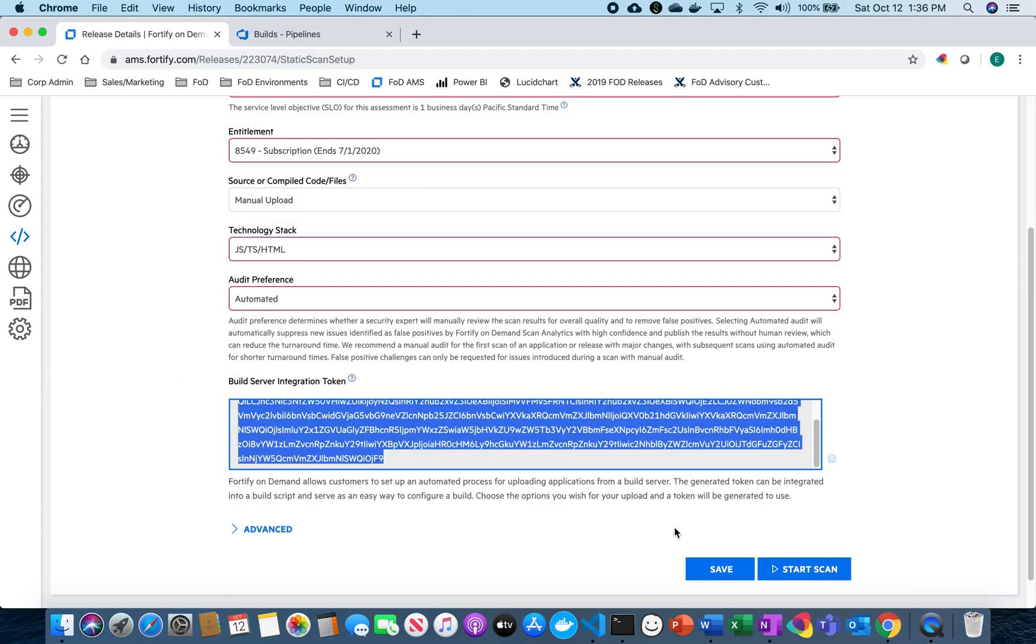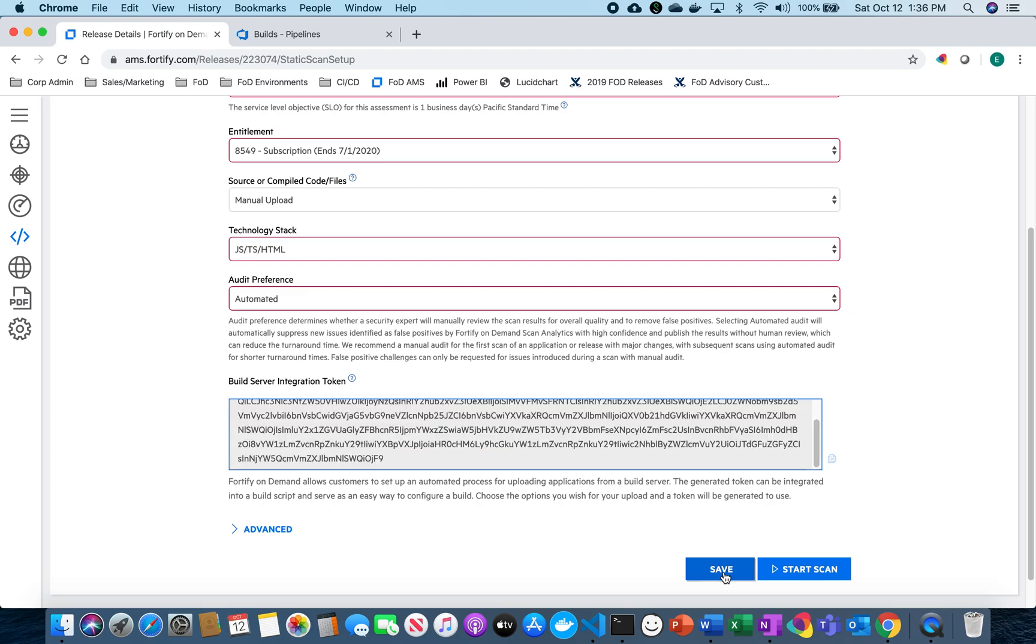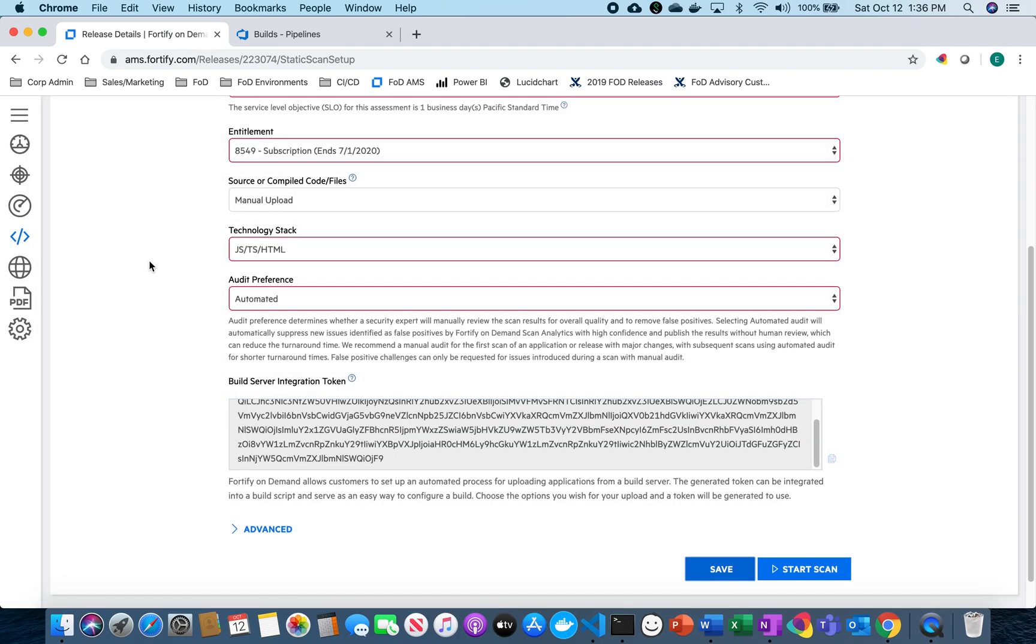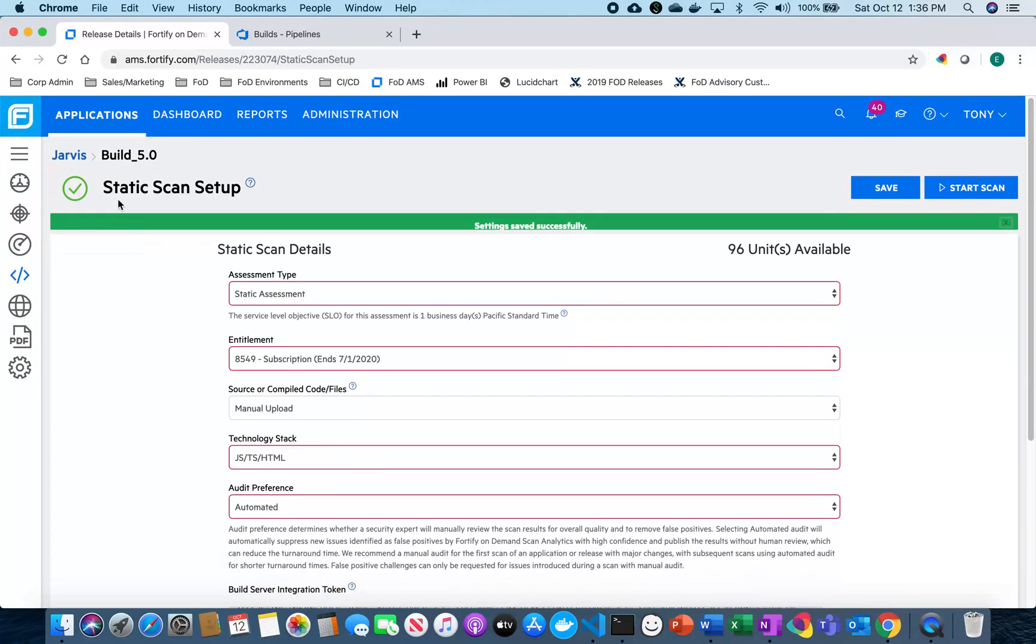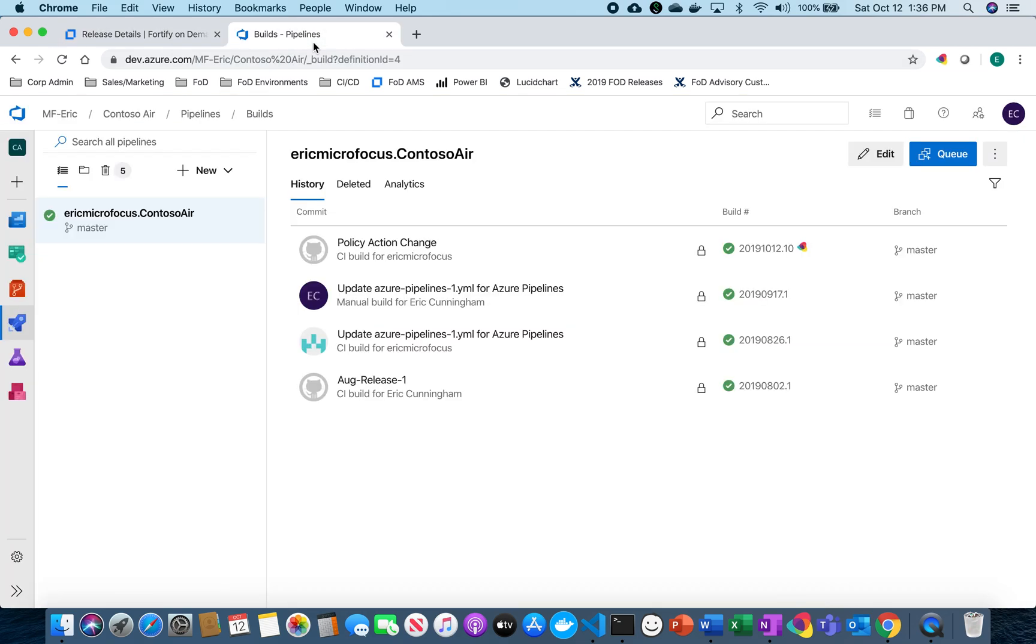So now we're going to need this later for as we set up our CI/CD pipeline inside of Azure. I'm going to go ahead and save that. So now that we have that saved from FOD, I'm going to go over to Azure DevOps.